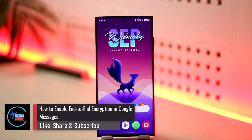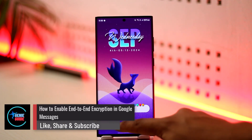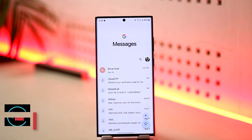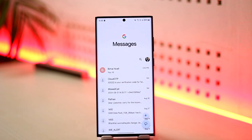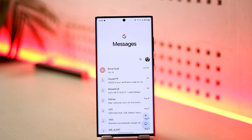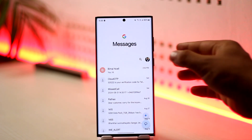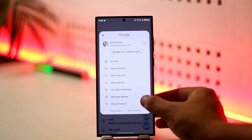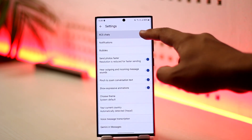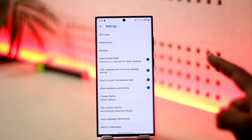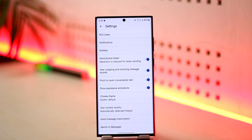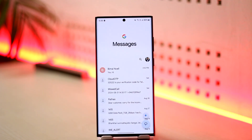How to enable end-to-end encryption in Google Messages. First, both people need to have Google Messages and must have RCS chat enabled. To do this, tap on your profile icon from the top right, go to Messages Settings, and make sure RCS chat is enabled on your device. Once you have enabled RCS chat, the other person must also have it enabled.